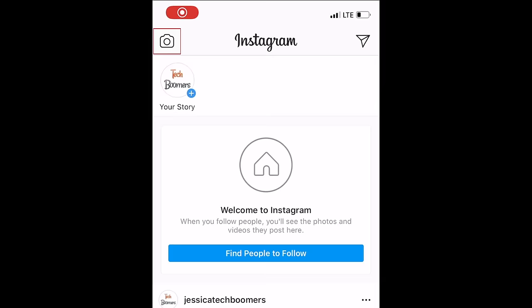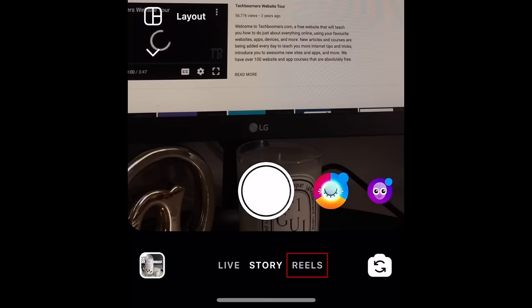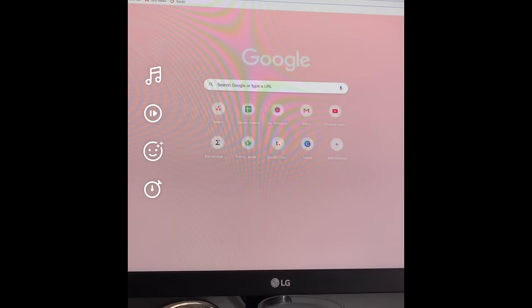To begin, tap the camera icon in the top left corner of your Instagram home feed. At the bottom, select Reels. On the left, you'll see a menu of tools.